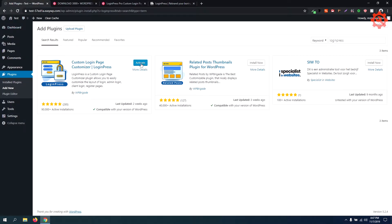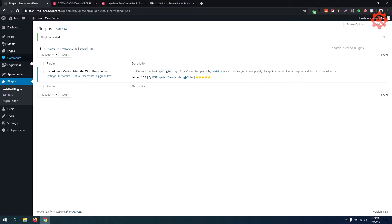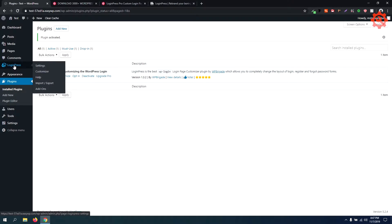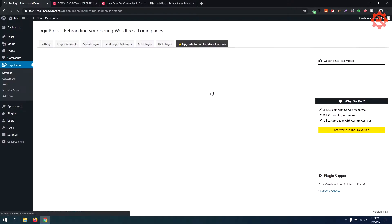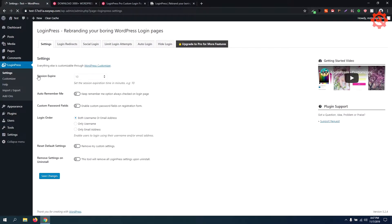Now we are going to install and activate LoginPress. Click here, allow and continue. There are basic settings for the session — we can configure auto logout. We are going to set it to 24 hours.